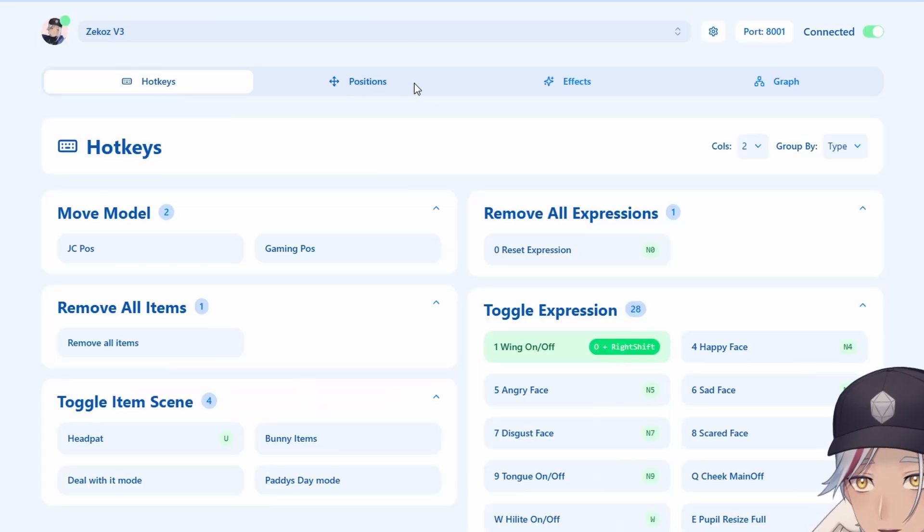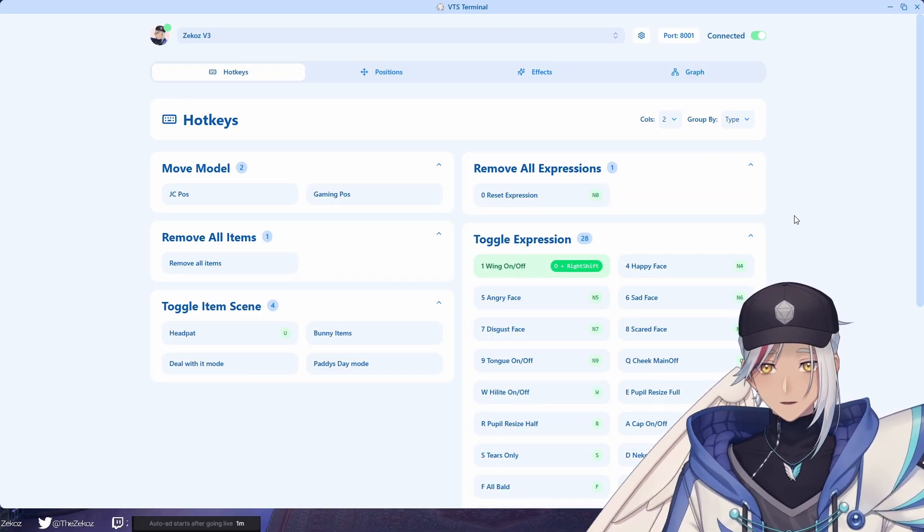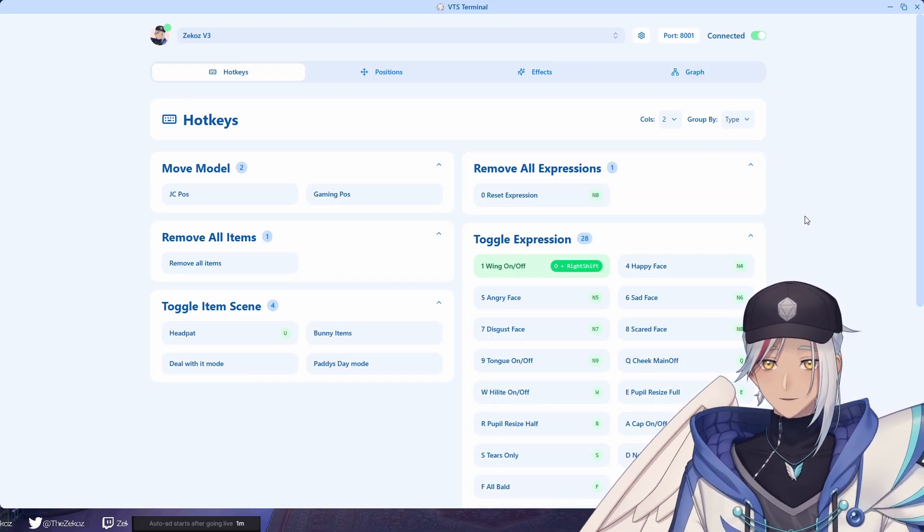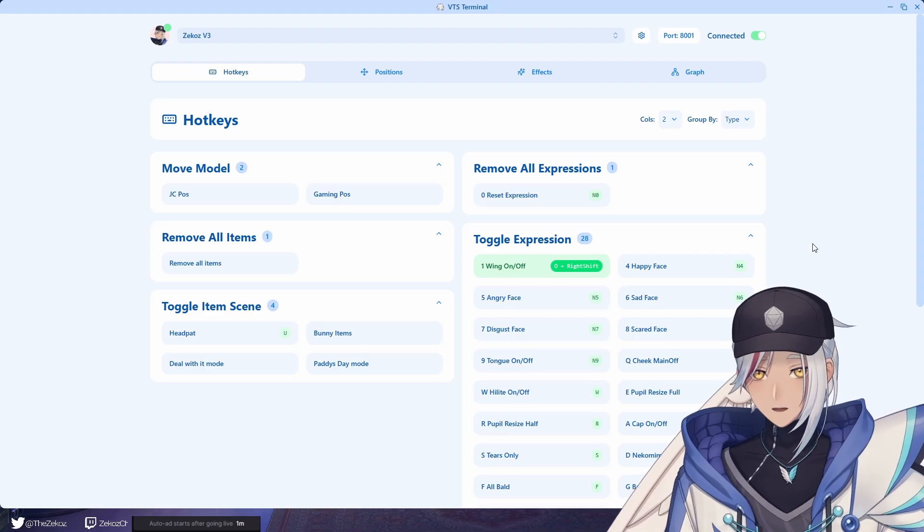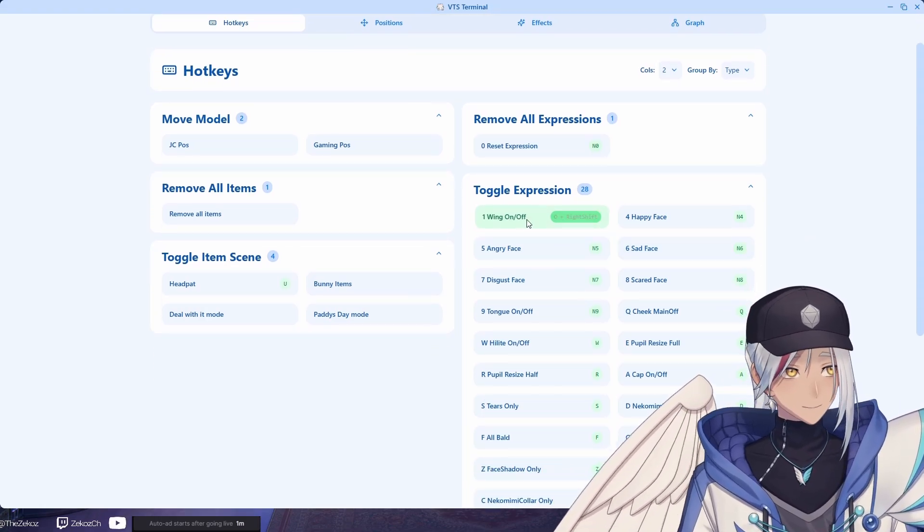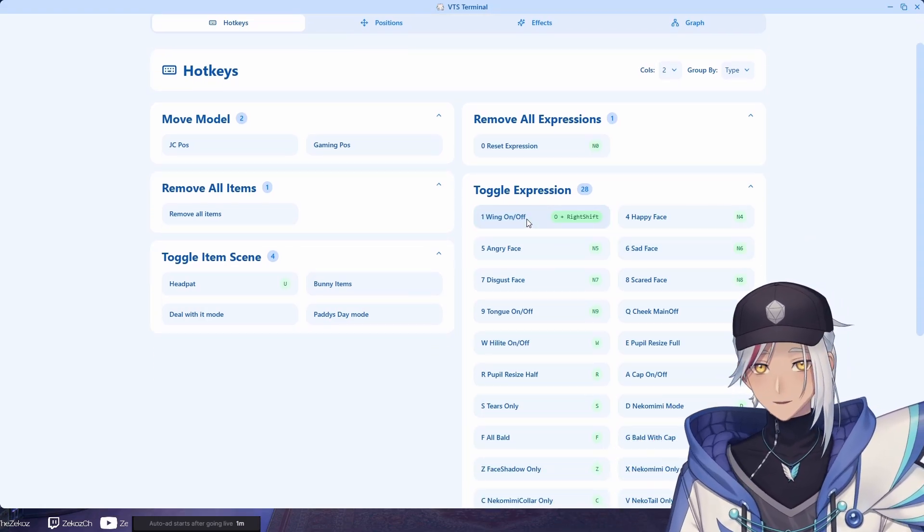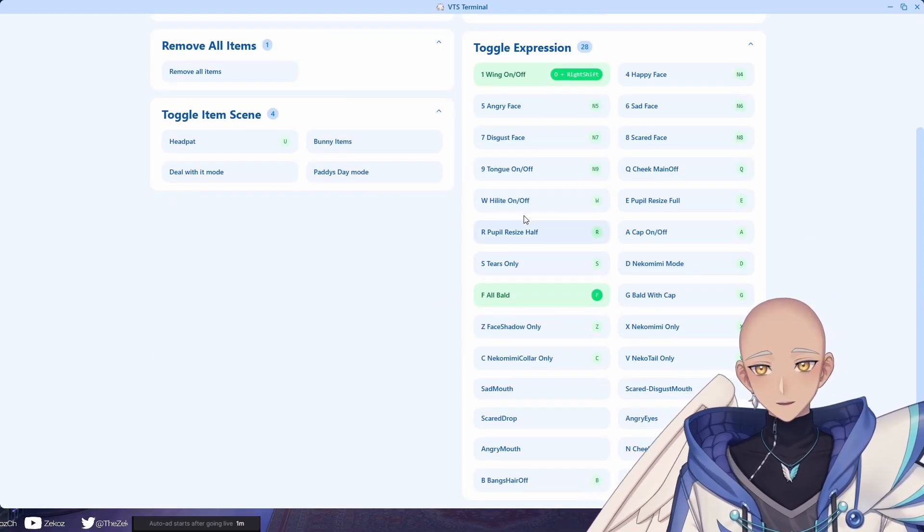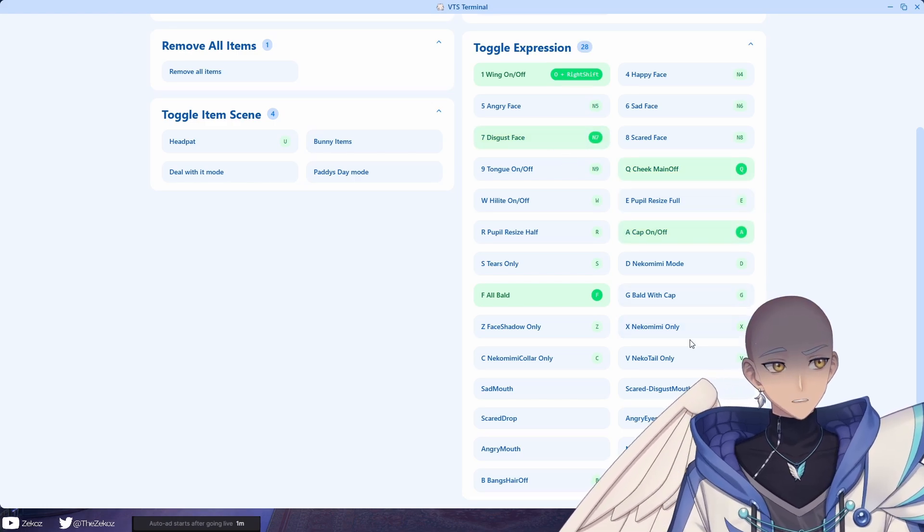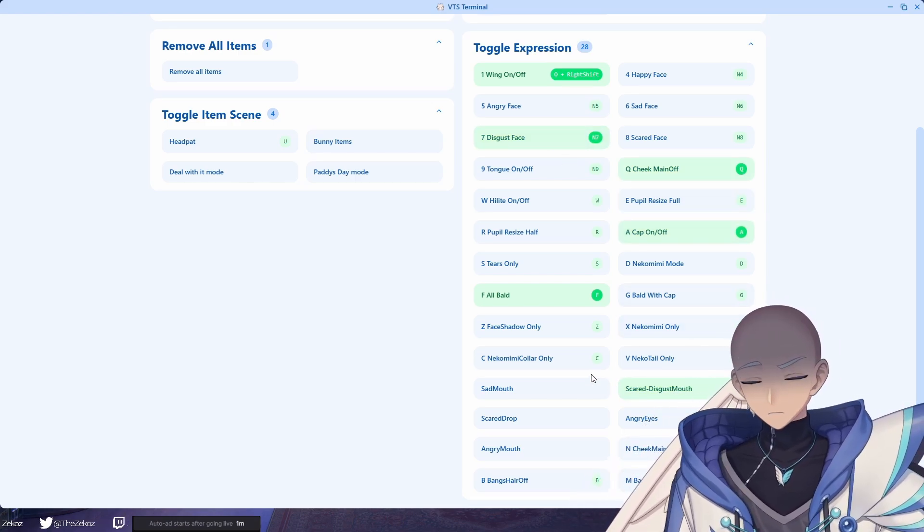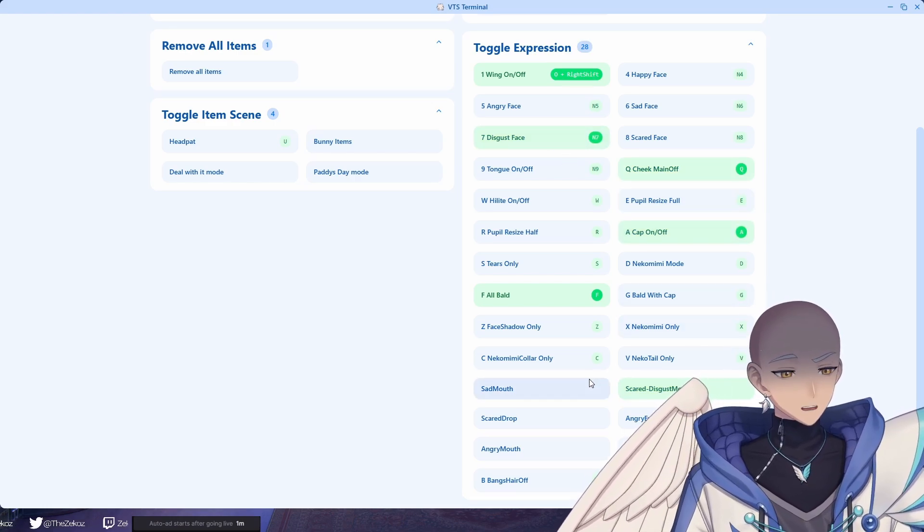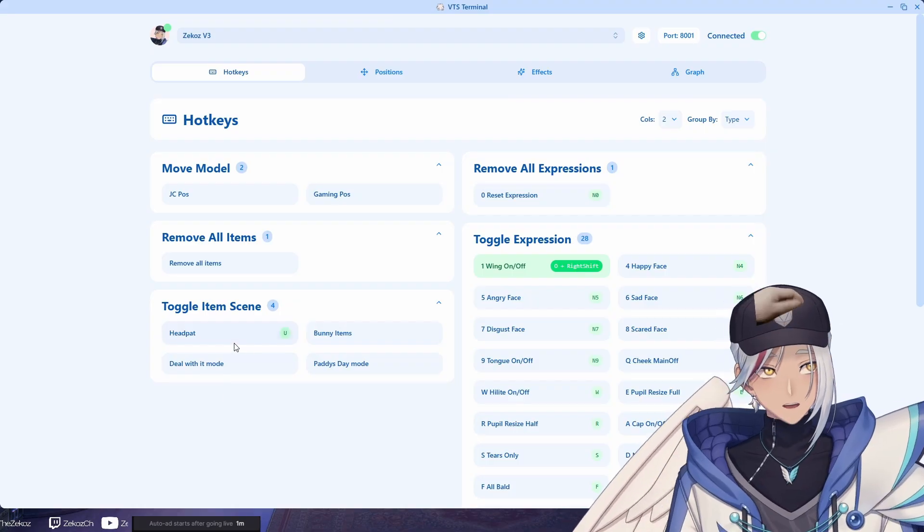Basically, if you have a look at here we have a tab that says hotkeys, positions, effects, and graph. So with hotkeys, think of it like a shortcut to toggle all of your VTube Studio expressions but in this one window. If you have a look at my wing, if I press this I can toggle my wing on and off, and then you can mix and match a couple of these as well. As you can see, my VTube Studio model is changing.